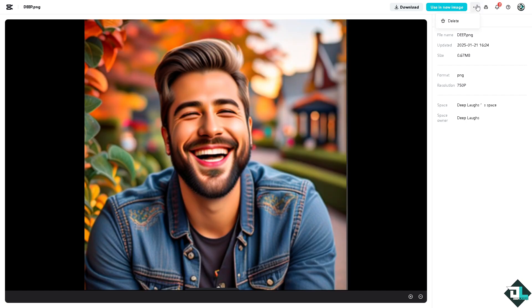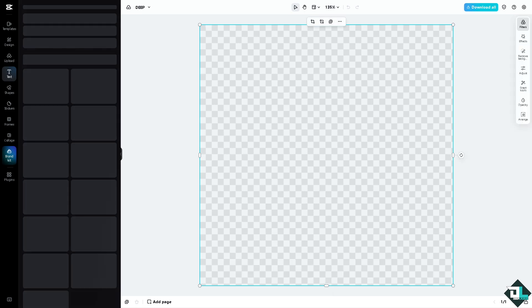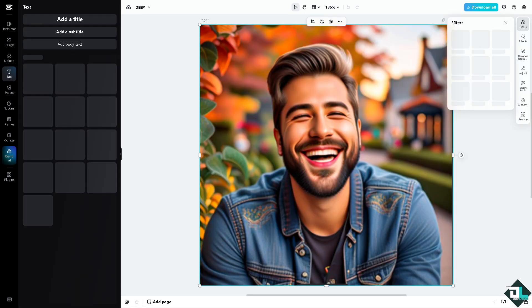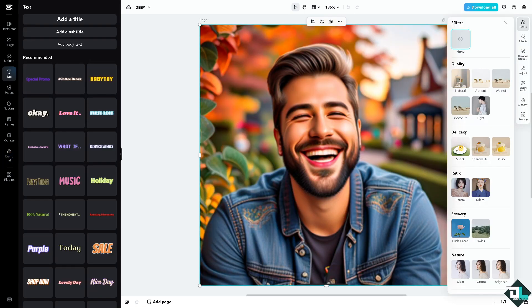Click on it and there's going to be an option that says 'use a new image.' You'll be forwarded to the blank canvas where you can try to put in more effects. That's how you generate AI images using the AI feature tool in CapCut. Thank you so much for watching — we will see you again in the next one.